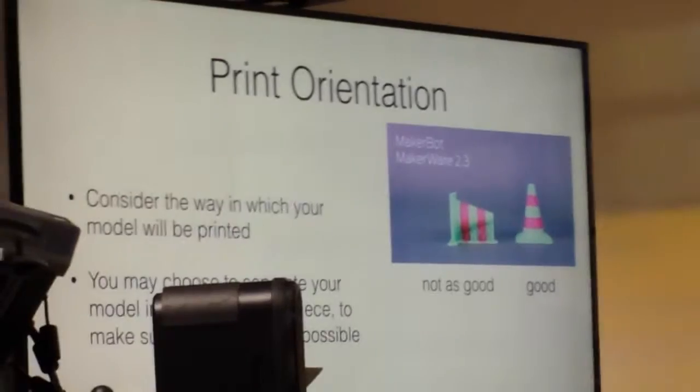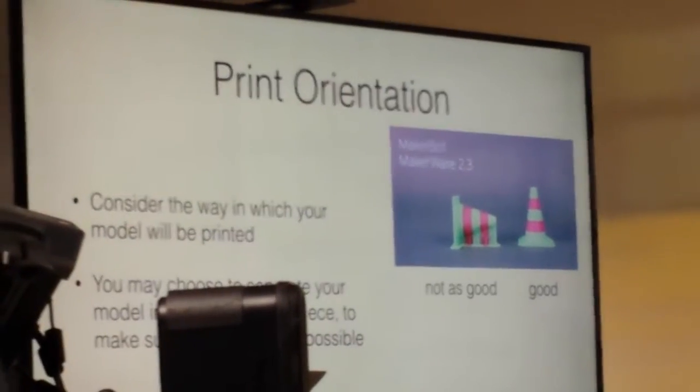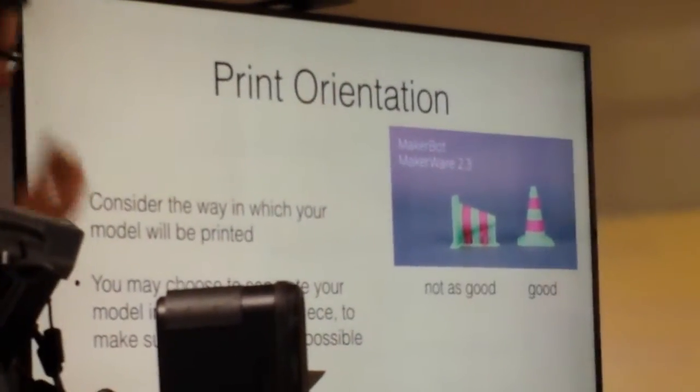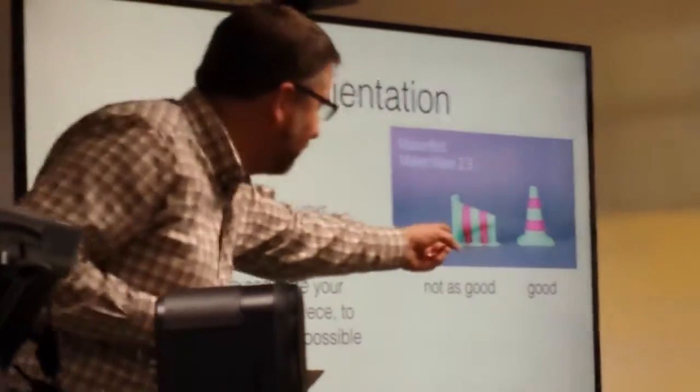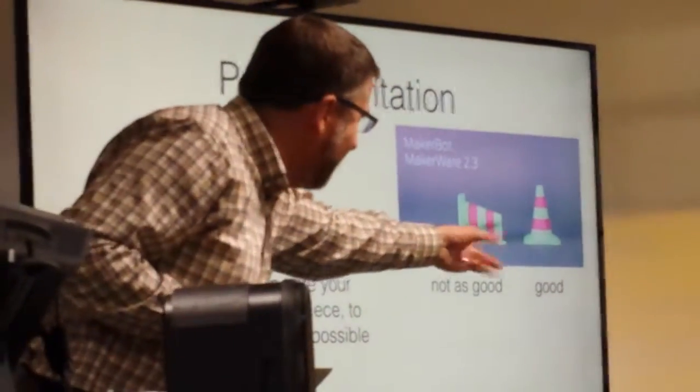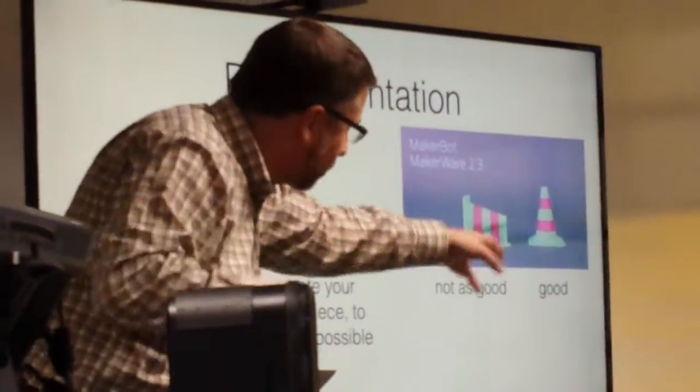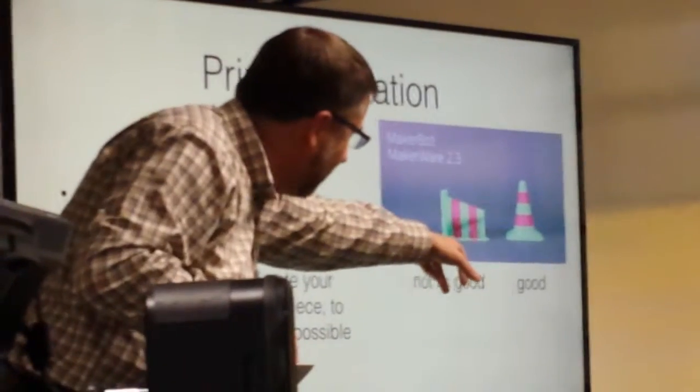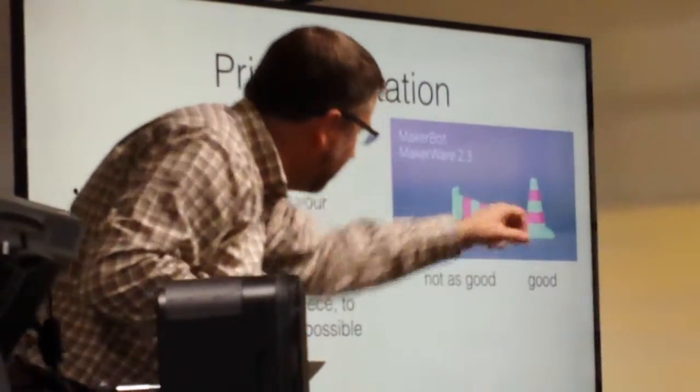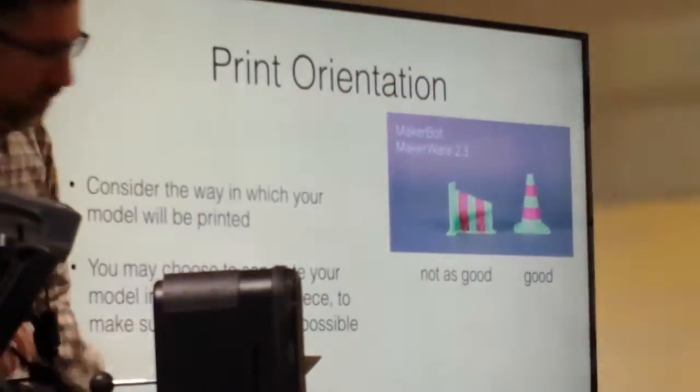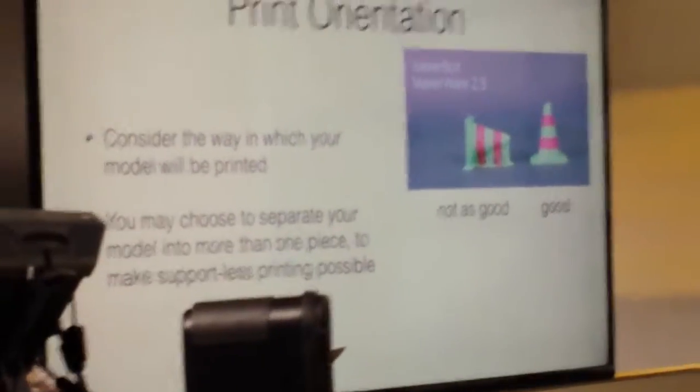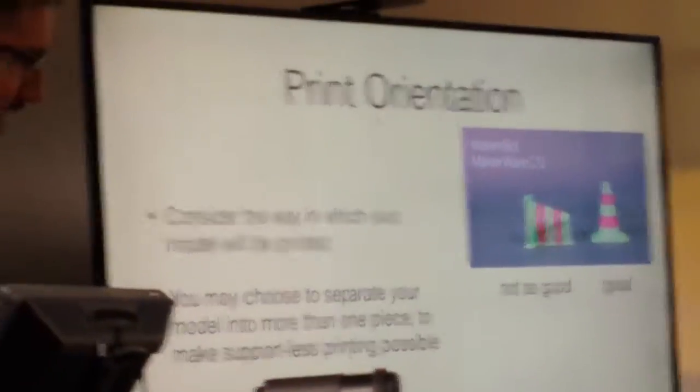You can tell the printer to print an object in any orientation, but if you choose something that isn't natural like this, then it will build support material in order to support the machine that you're printing.